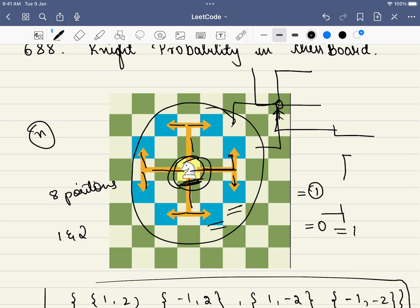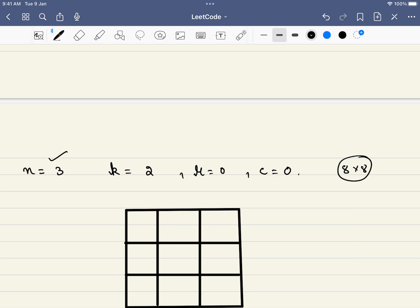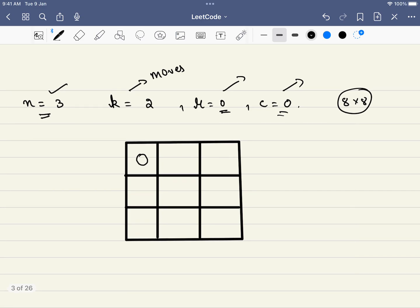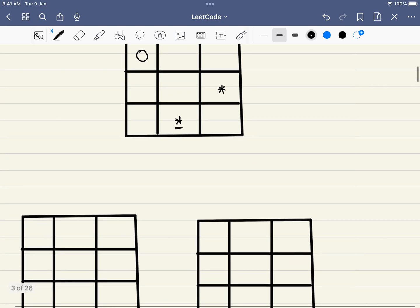The board doesn't have to be 8x8 — it can be an n×n board. In this example it is a 3×3 board and k indicates the number of moves to make. Here k is 2 and the knight starts at position (0,0). From that position, the knight can move to two valid positions inside the board; every other move leads outside. Should we compute forward or use a reverse approach? Let's look at the reverse approach.